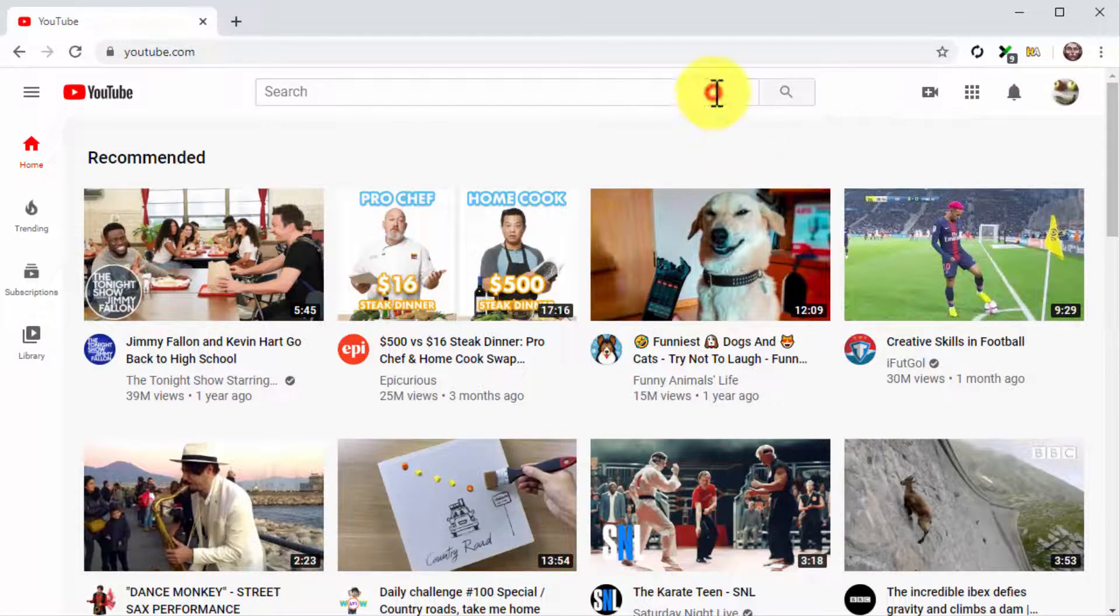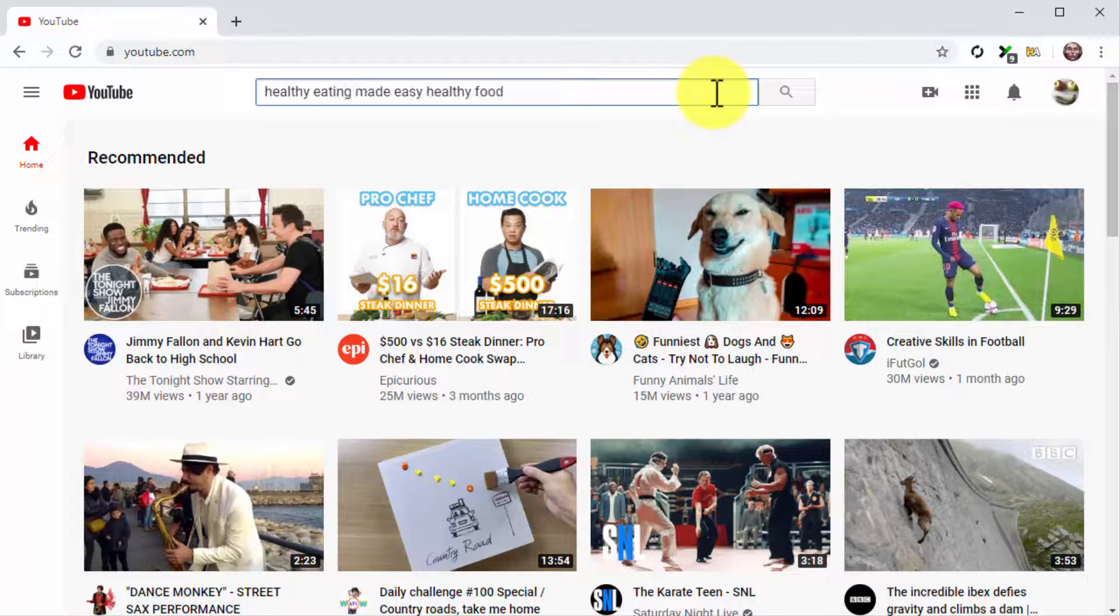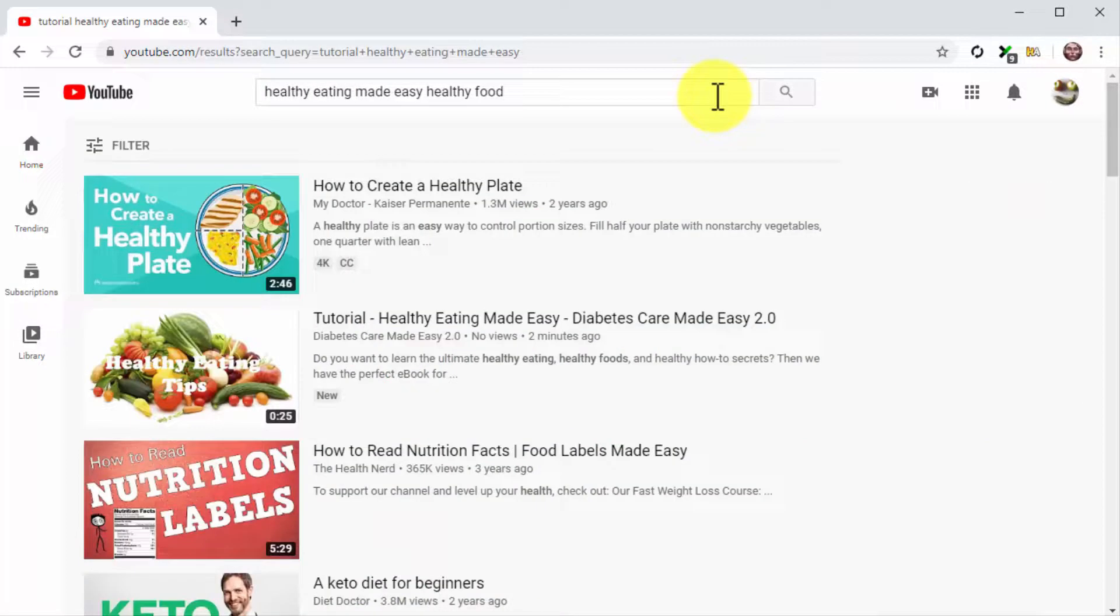For this, go to the YouTube homepage. Enter the search term in your title. And then click on the search icon. And there you go.